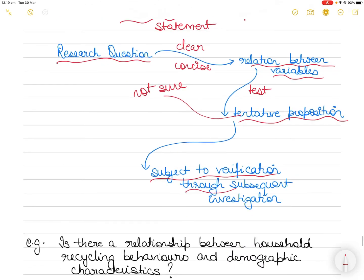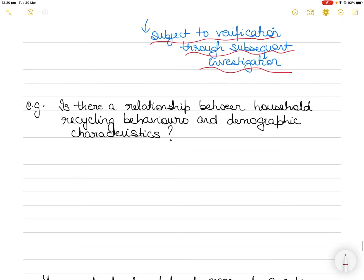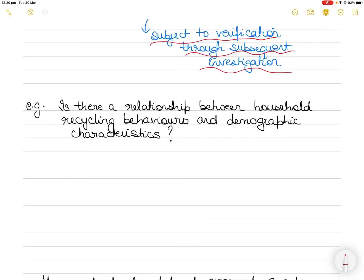The hypothesis is subject to verification after subsequent investigation. Sometimes we also call it the null hypothesis, which is the opposite of the hypothesis. We don't have to go into that as it gets a bit complicated. So let's take an example now.